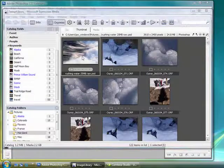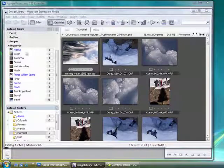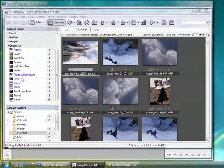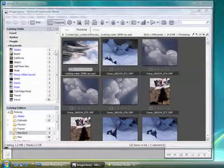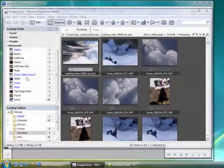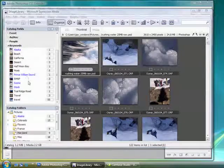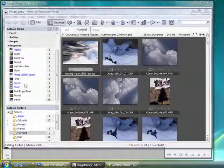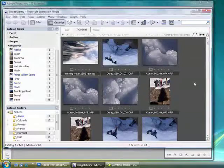As you can see, the keywords have already been imported from existing files, and this particular file has keywords of Alaska, Prince William Sound, Scenic, and Stock.